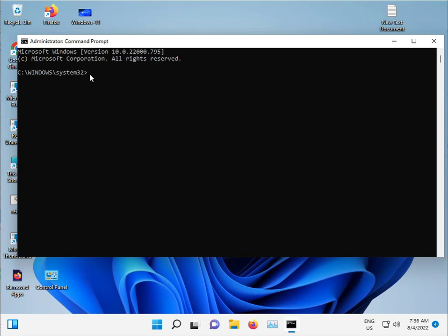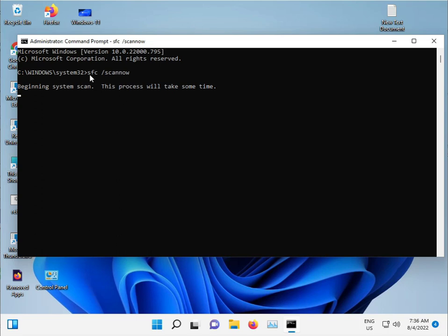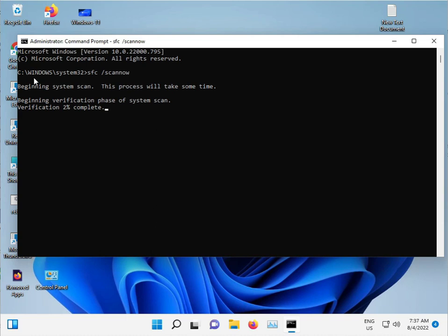Type sfc space slash scannow and press Enter. This command scans for corrupted Windows files and corrupted files on the C drive and repairs them automatically. Do not close this window, just minimize it.